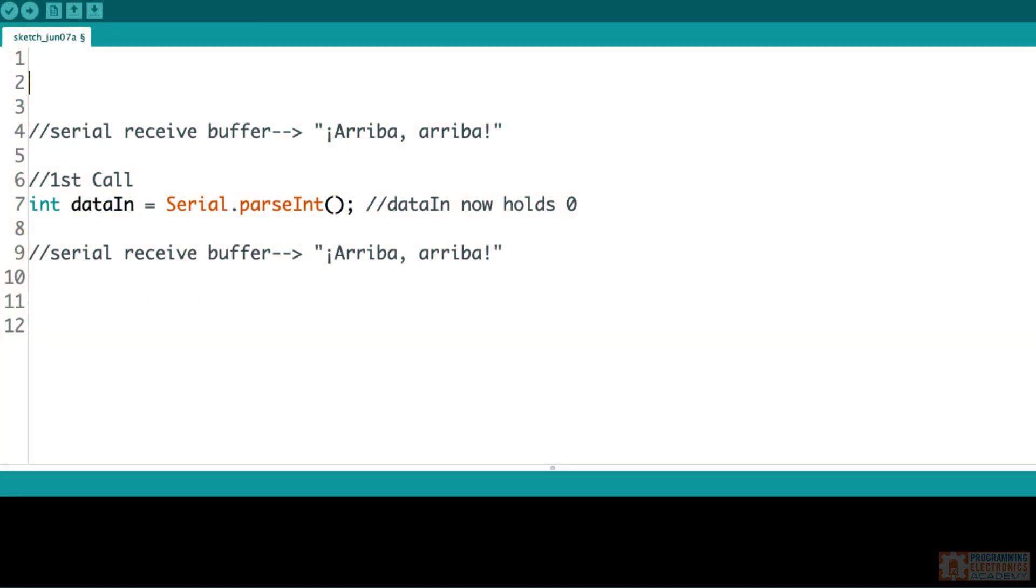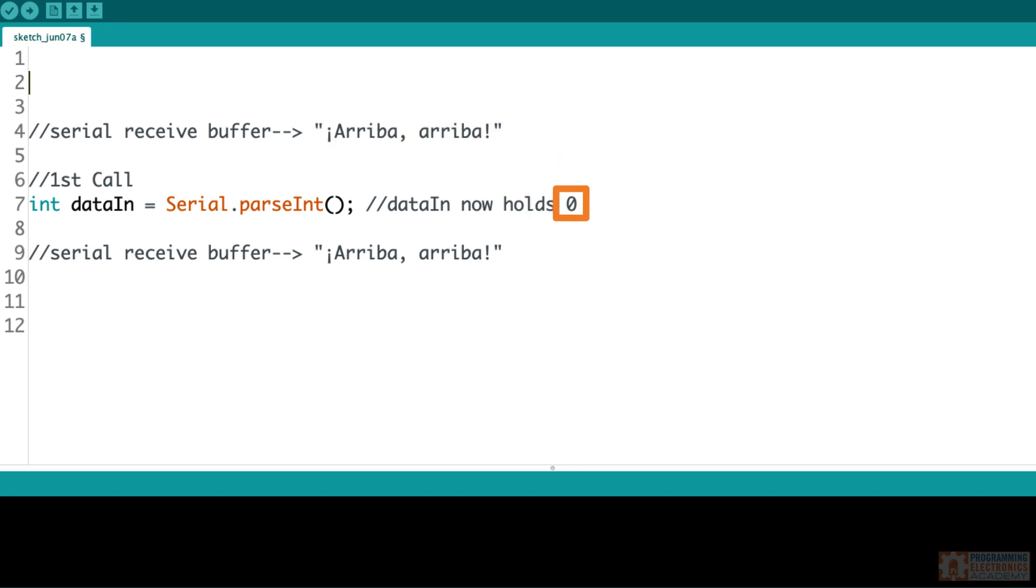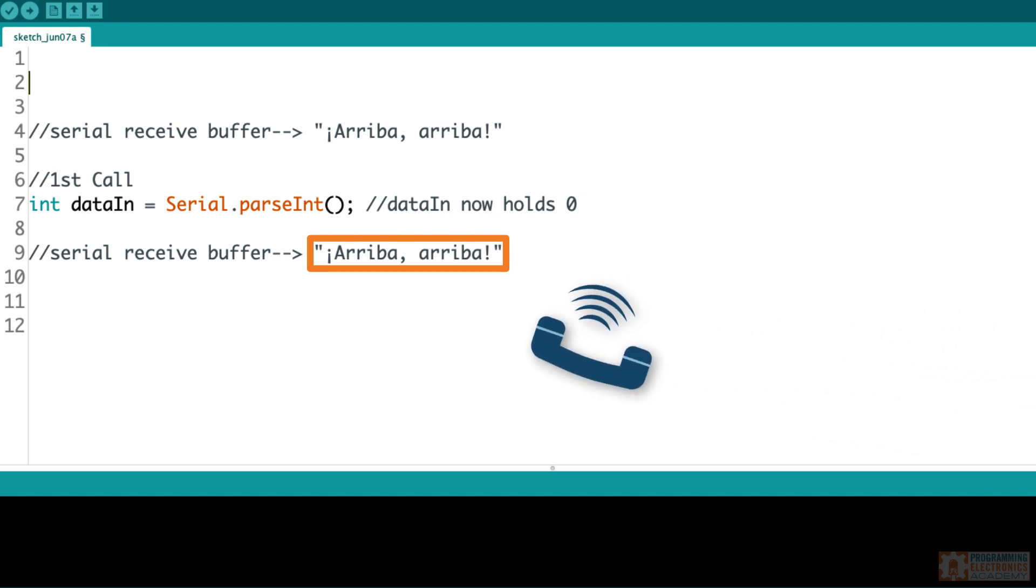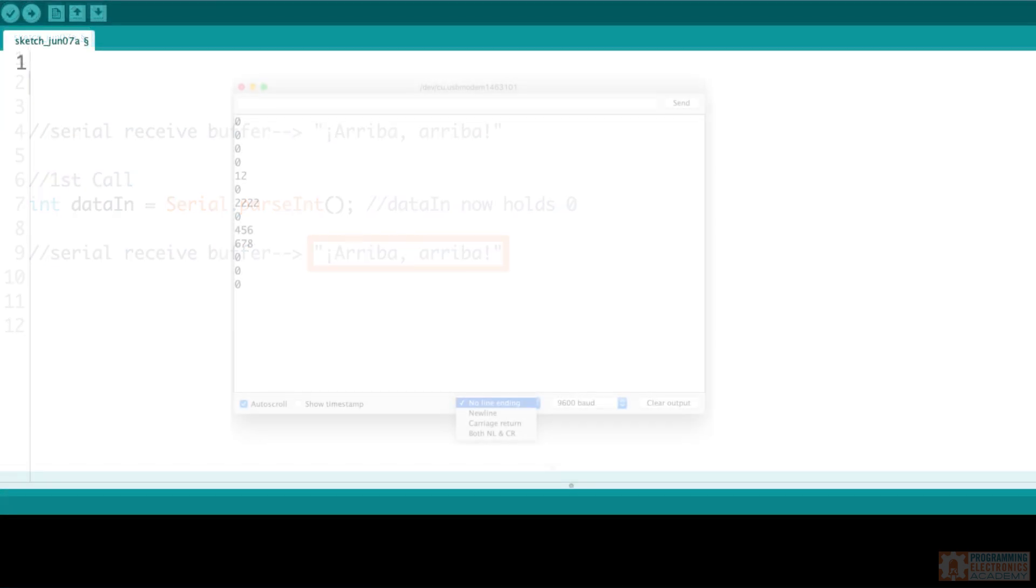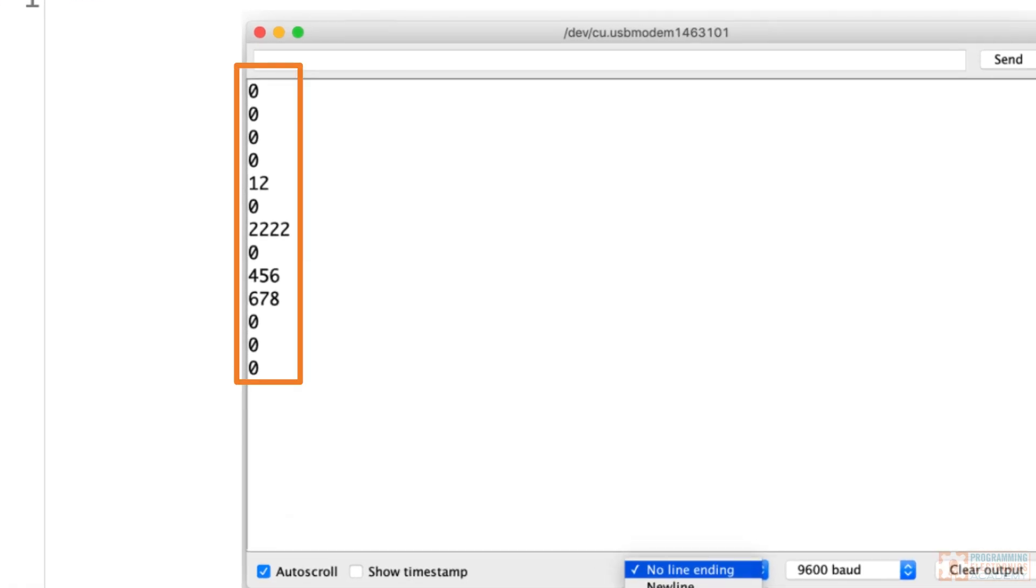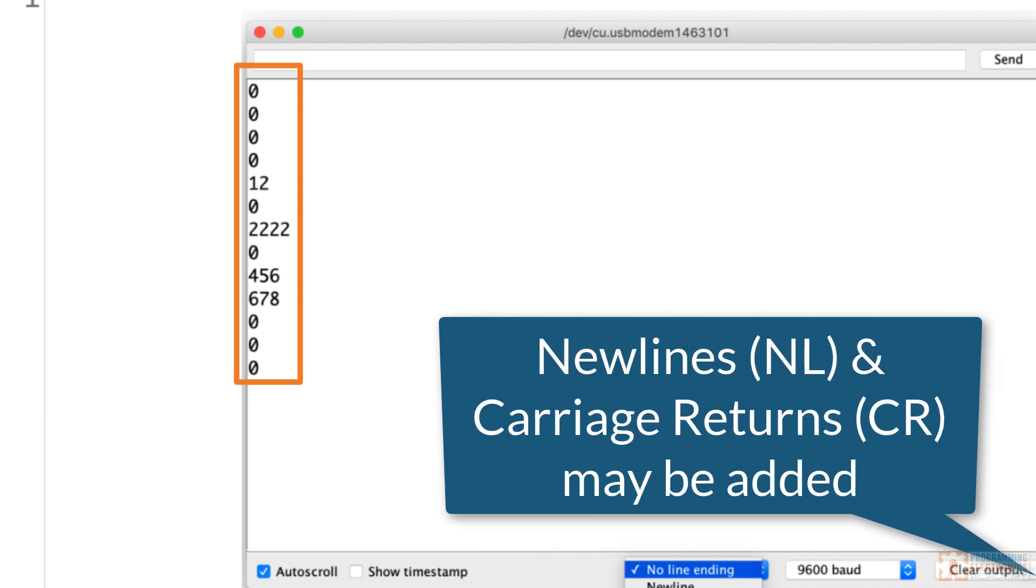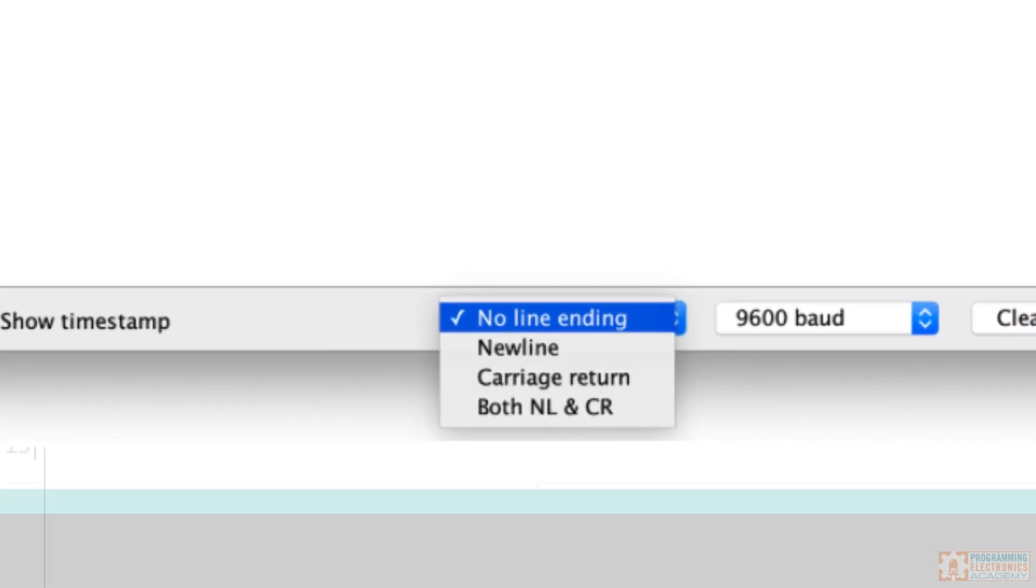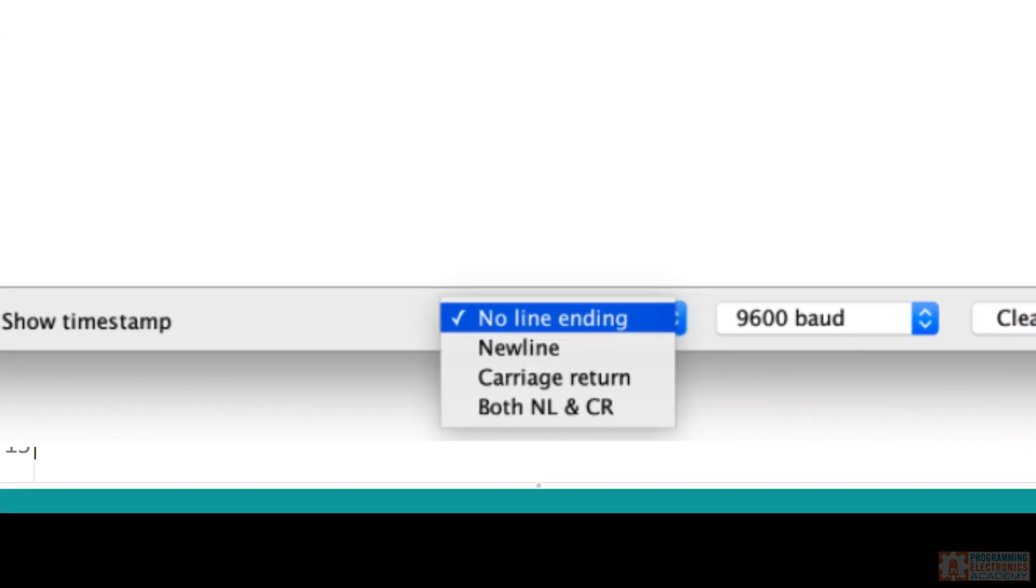What does parseInt do if there's only non-numeric values in the serial receive buffer? If all parseInt can see are non-numeric values, it's going to return a 0 and leave all those values sitting in the buffer. If you start getting a bunch of zeros returned from parseInt and you're not sure why, remember that newlines and carriage returns may be added when using the serial monitor window in the Arduino IDE, even though you're not going to see them in the send section. If you don't want these terminating characters, make sure to select no line ending from the dropdown.